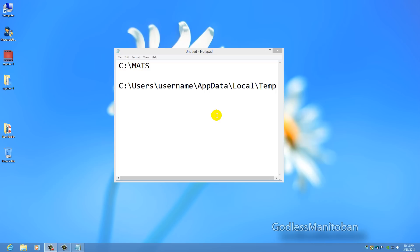So here are their locations. It's under your local C drive and then the folder will be named MATS, M-A-T-S. And then there are some files in the temporary folder under users and then your username, app data, local and then temp.